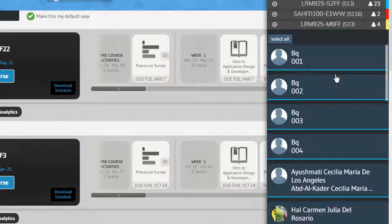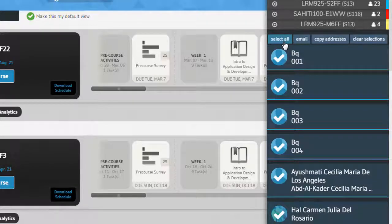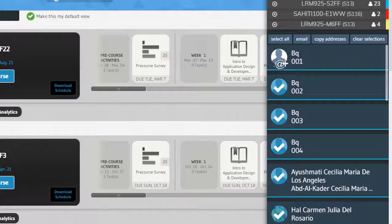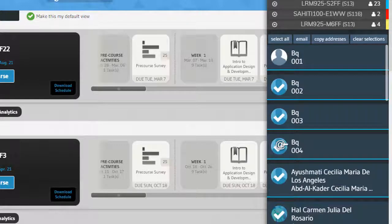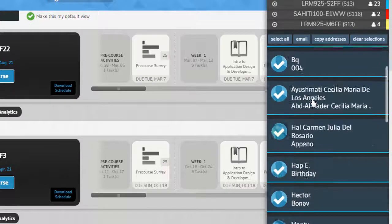You can also select or deselect one student at a time by clicking on their profile picture. Notice the icon of the cursor changes when I hover over their picture to tell me if I am adding or subtracting the user from the list of email addresses.